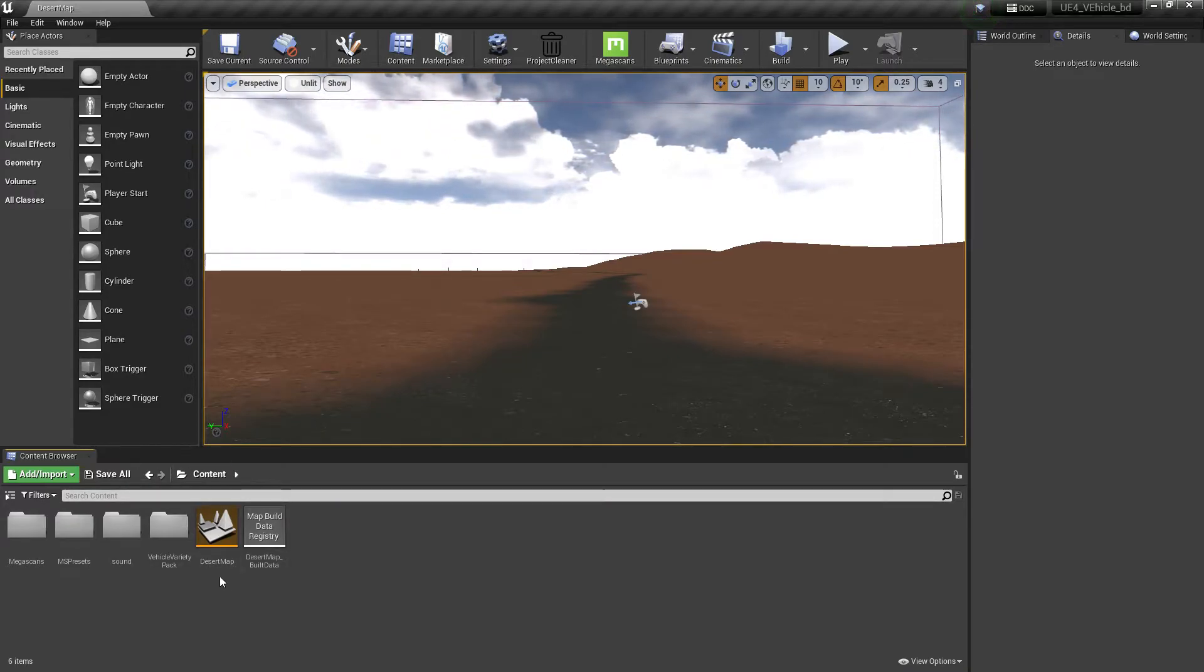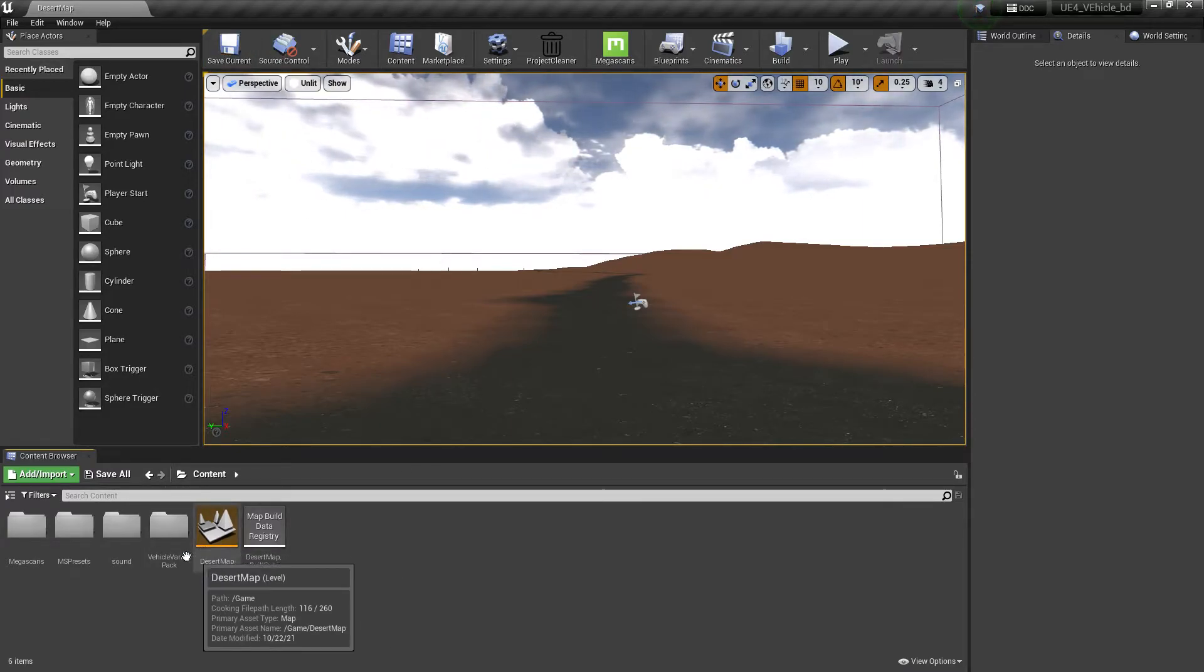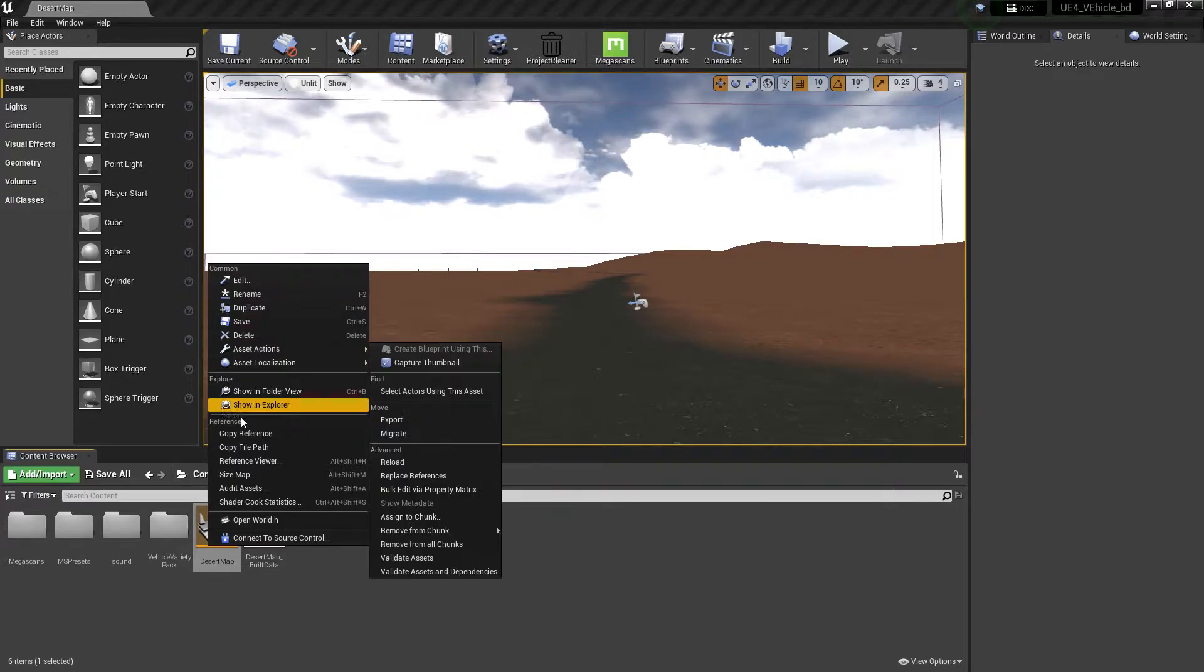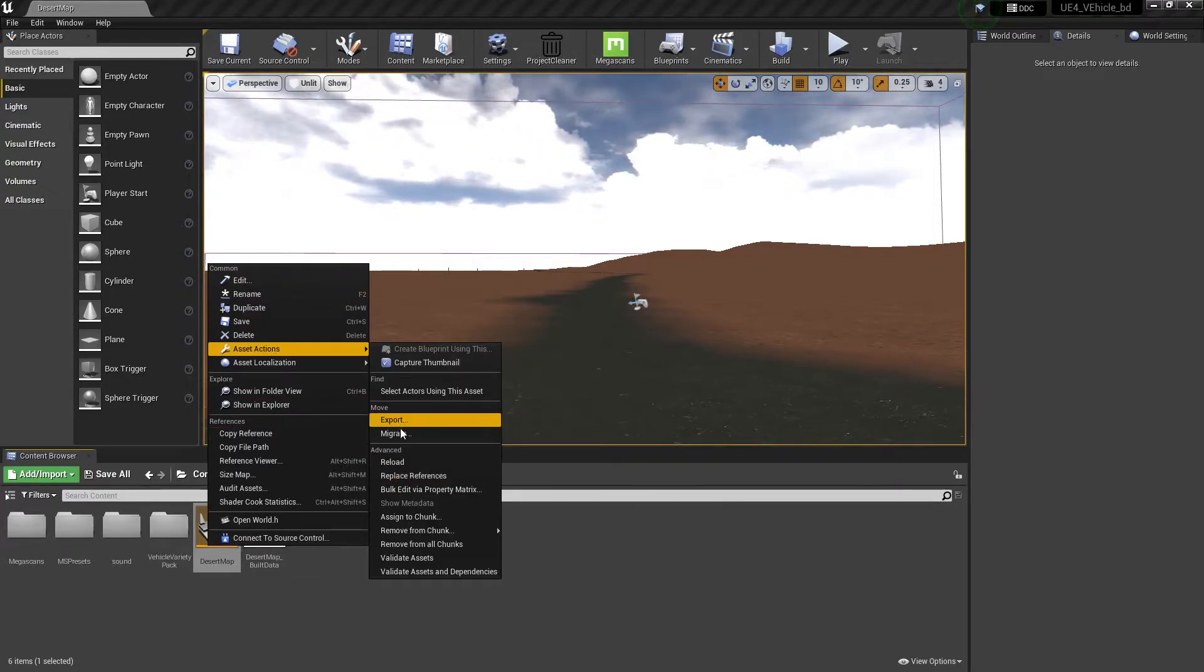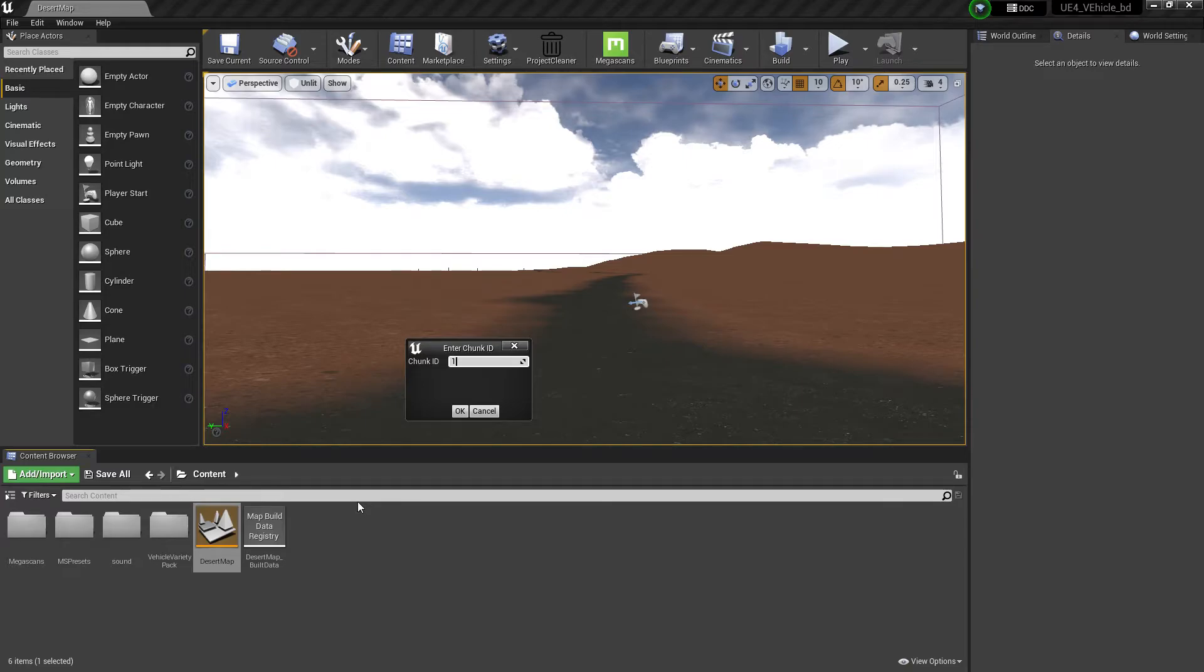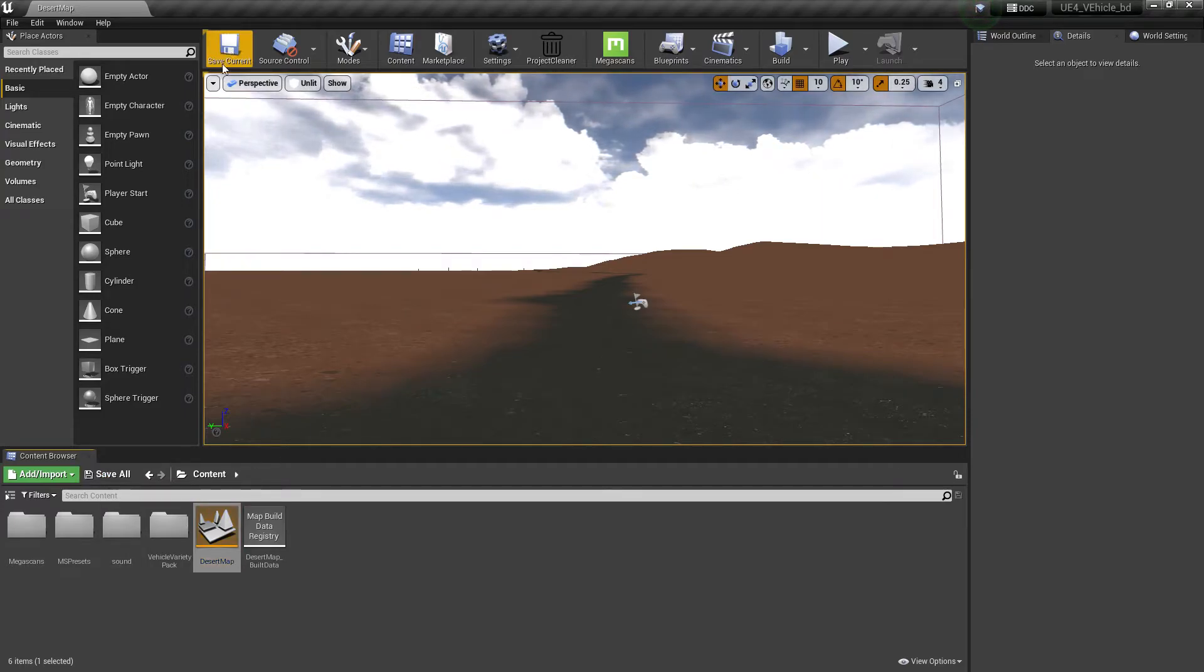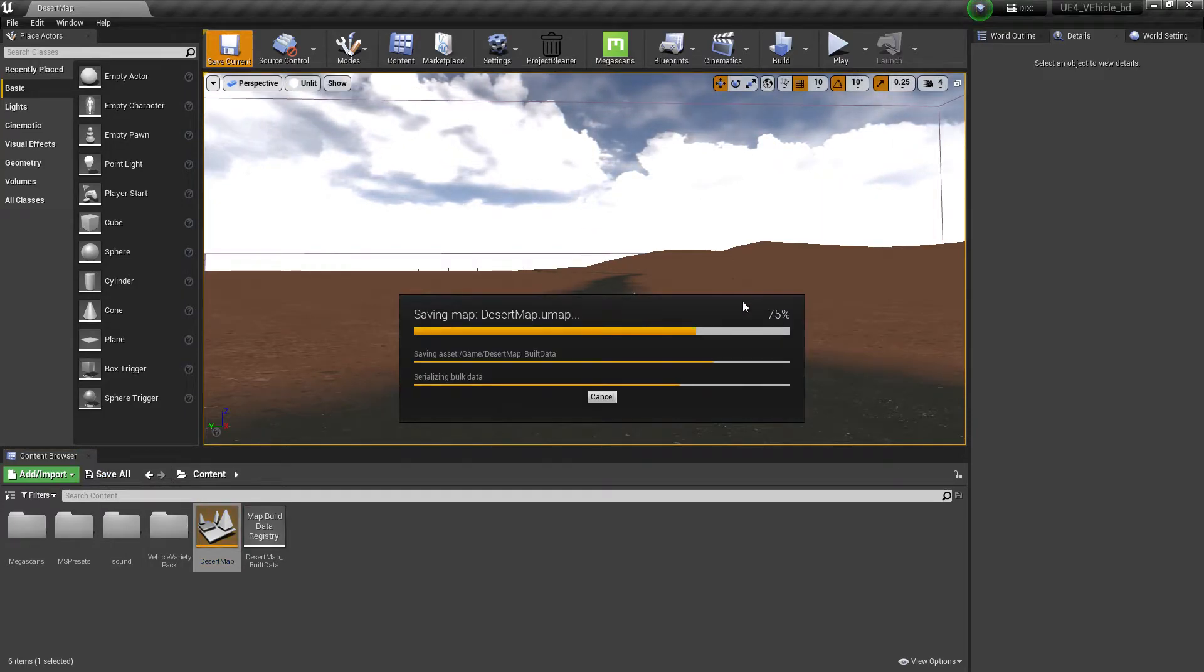So first of all, once you enable that thing, you need to come to your maps, then just click on here - Asset Actions, and here you find the option to Assign to a Chunk. Now you need to set up the chunk ID to 1, and if you have more maps, just give chunk ID 1, 2, 3, 4, and so on. Then press OK. Once done, click on Save.